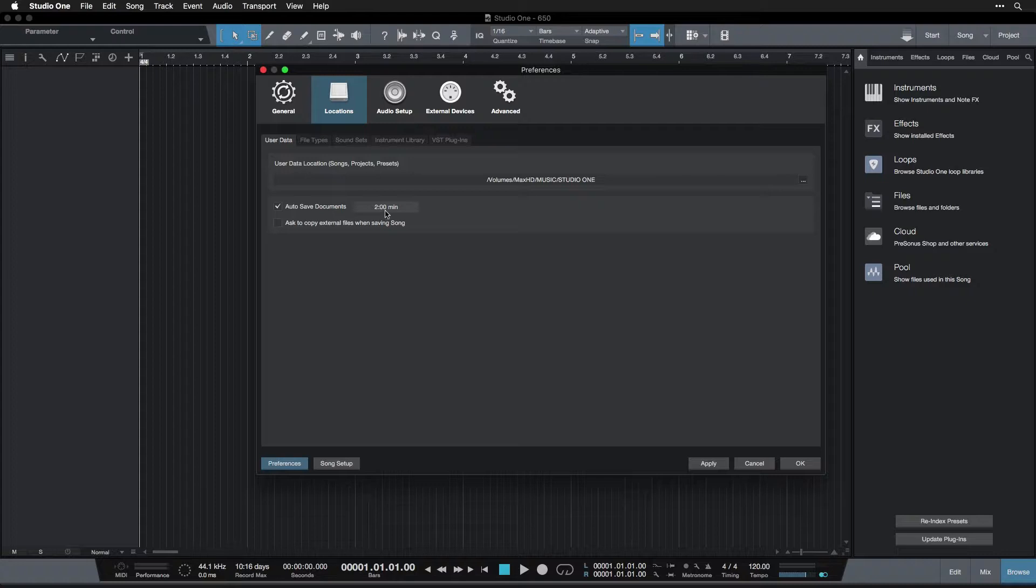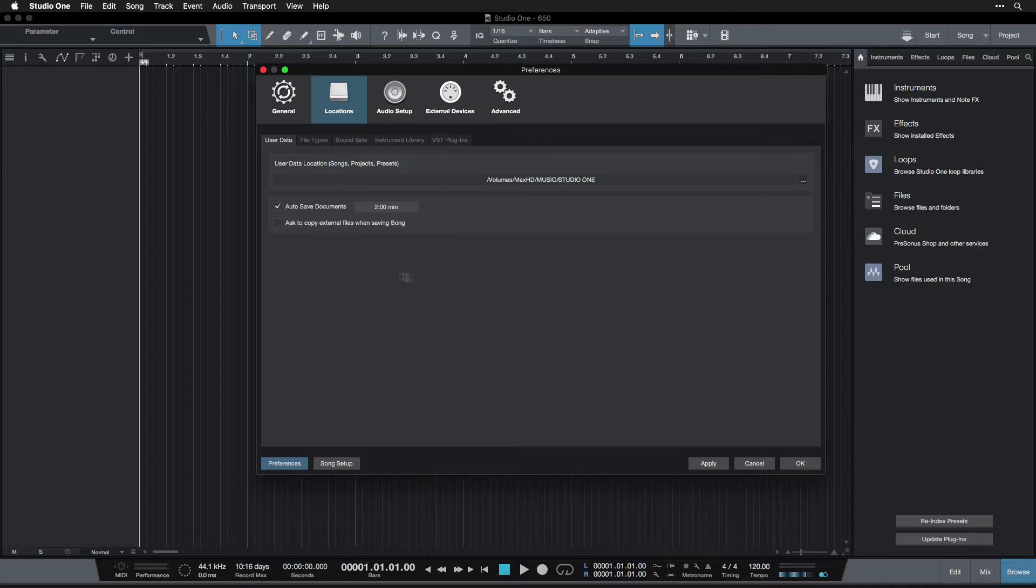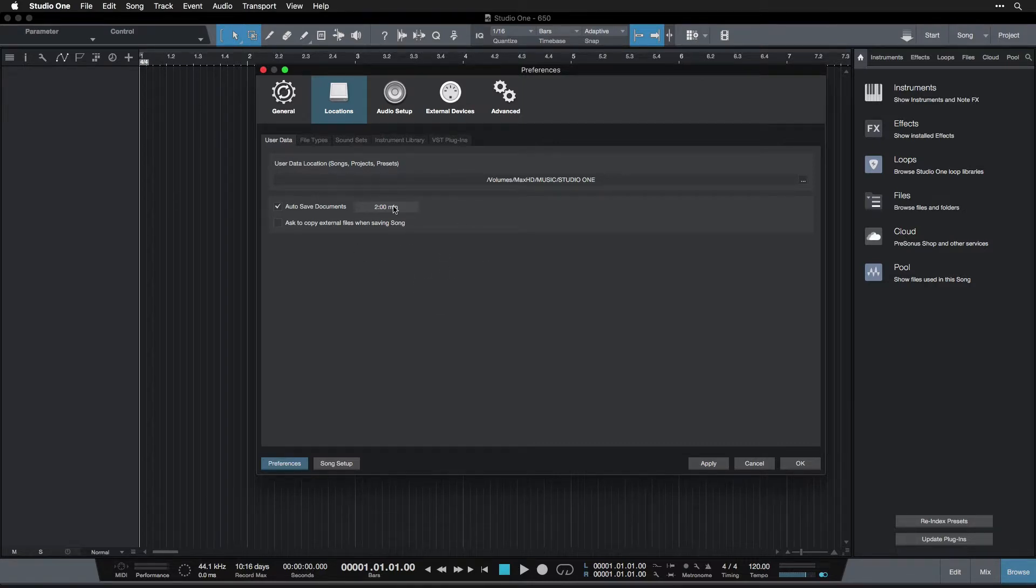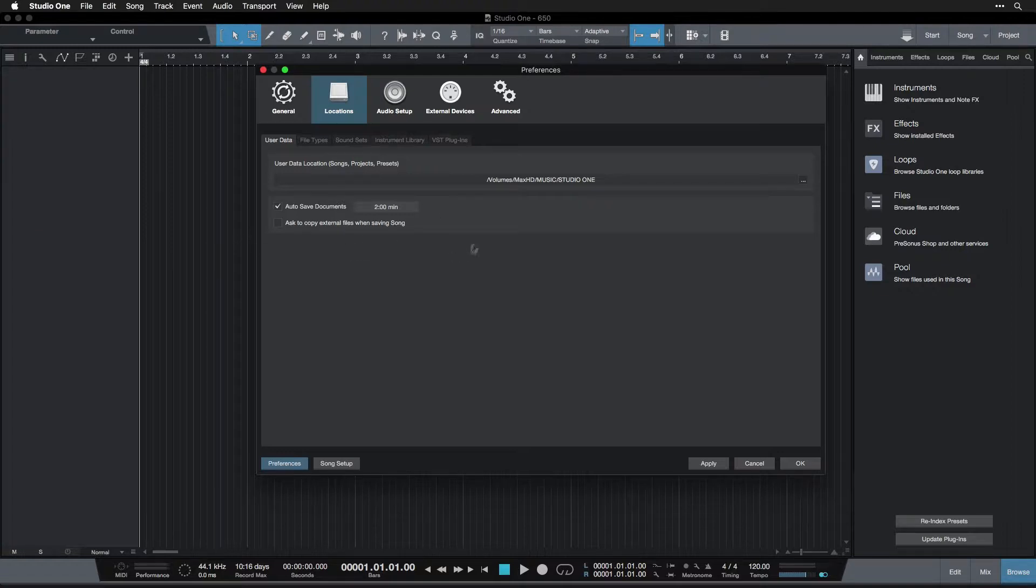The only downside of putting it shorter is that it takes up more disk space on your hard drive because it's saving more documents. But I'm willing to sacrifice that bit of disk space to have more security with my file saving.